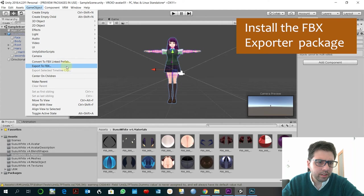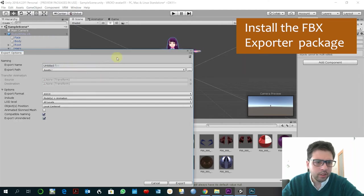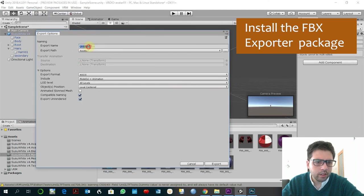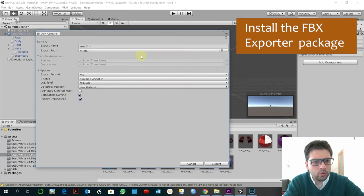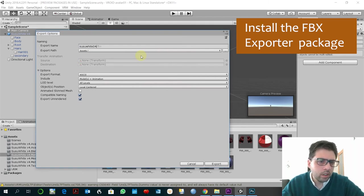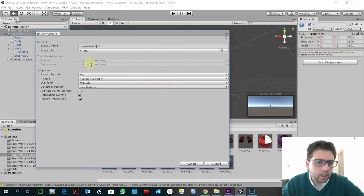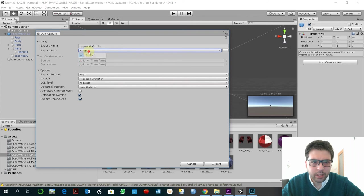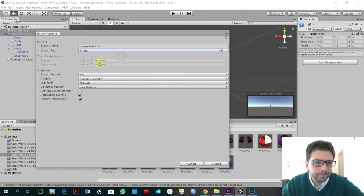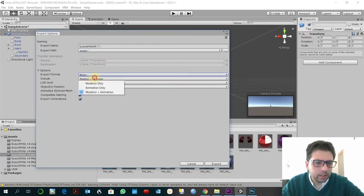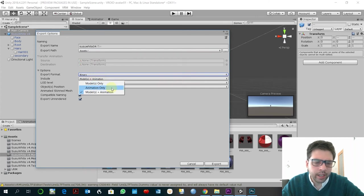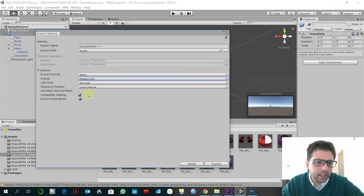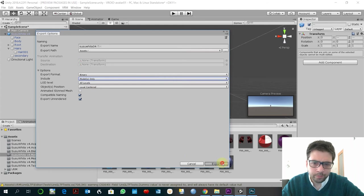So you just export to FBX. Susu, I don't know why I could never change this to another folder but it doesn't matter, it's very easy to find. I use binary, I'm not exporting the animations, so only the model. Level's local center, and that should do.